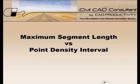Hi, Sam here from CAD Productivity. Welcome to CivilCAD Consultants' express tip on the difference between maximum segment length and point density interval when importing graphics into a DTM.